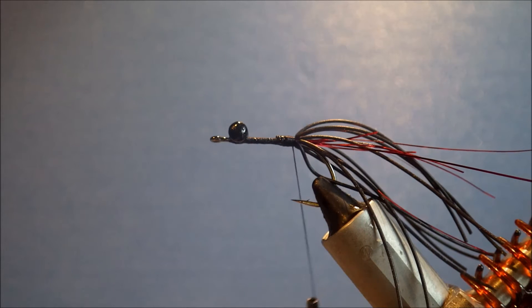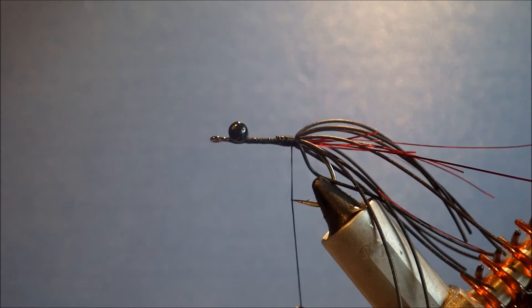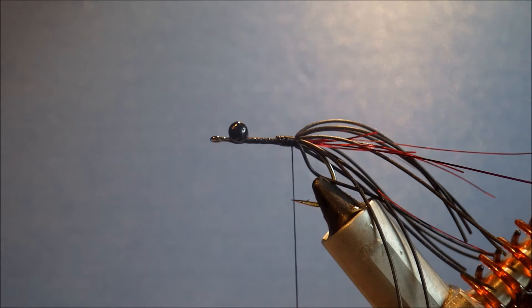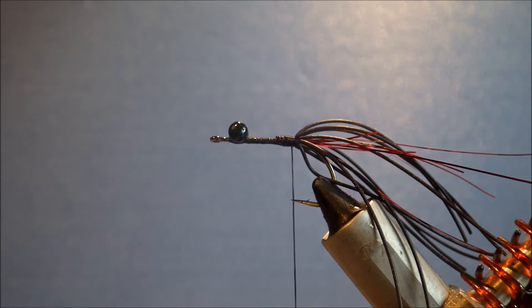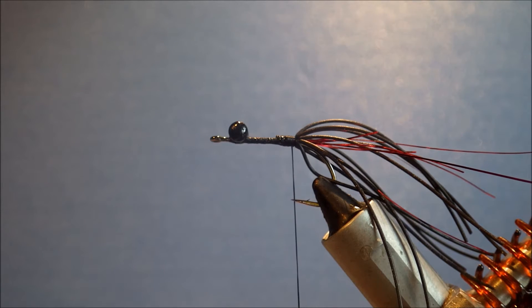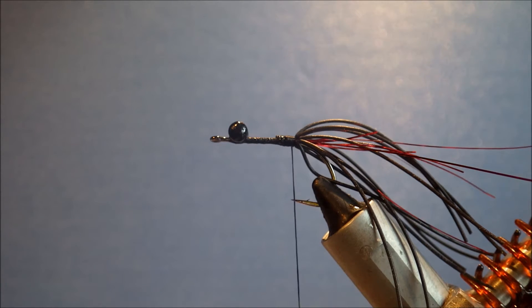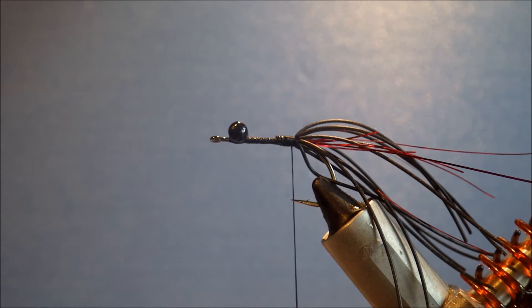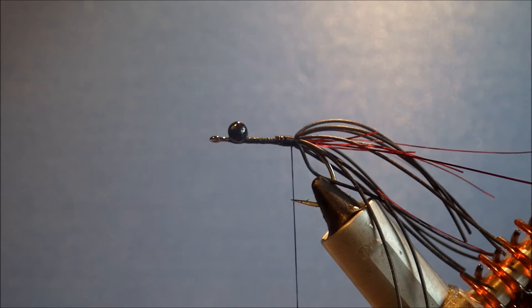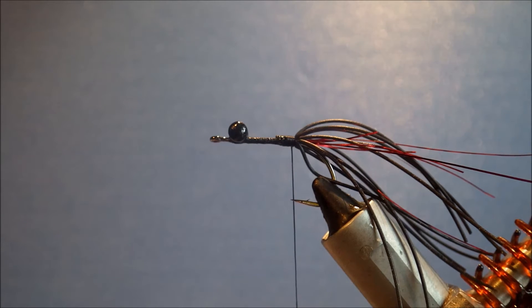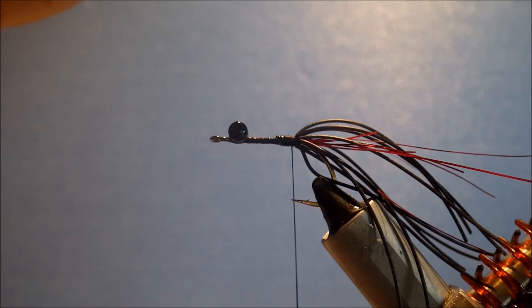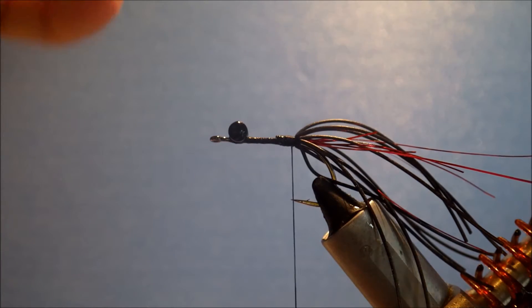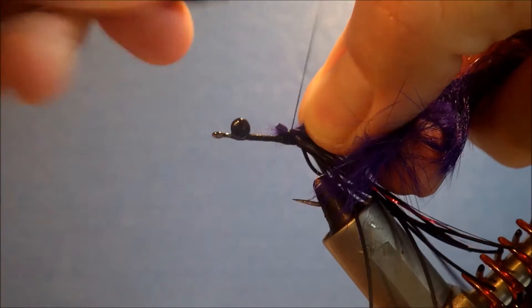So I'm going to get some Zonker, which is just the rest of the fly, and I tend to tie these two-tone, but you don't have to. You can just use a single piece if you like. So the back half I'm going to use purple. Black and purple is a great color combination for a lot of species. It certainly works for bass and carp, so it's worth tying them in this color.